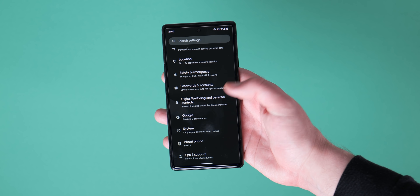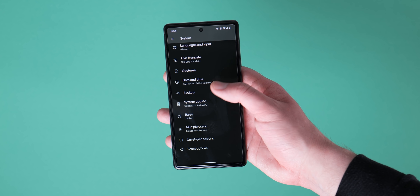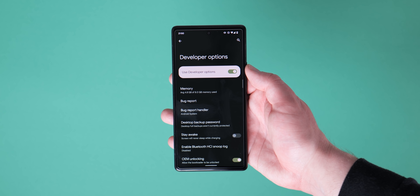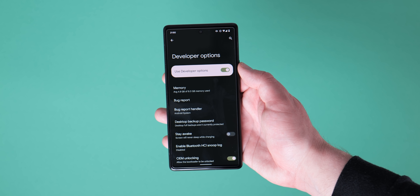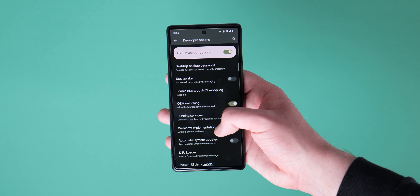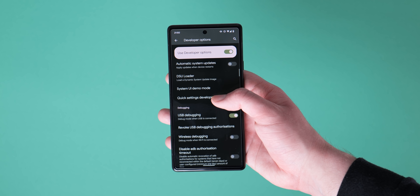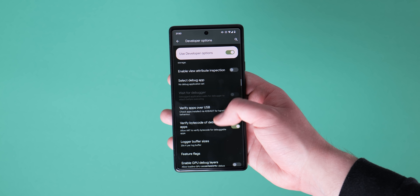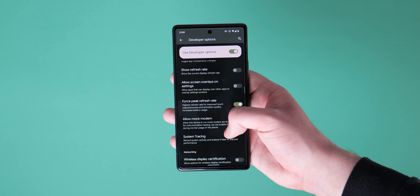The developer options section has gained a few new toggles and the removal of another. Firstly, there's a new allow mock modem option, which allows you to run mock modem services for instrumentation testing if you are a developer.